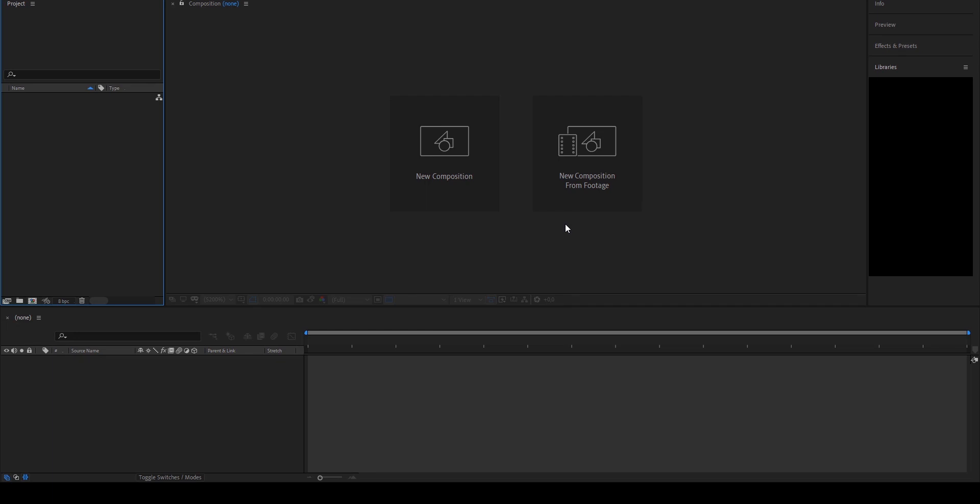Welcome to this video tutorial about After Effects. Today we're going to talk about master properties. Maybe you've seen some tutorials about master properties — they've been around for a while in After Effects — but most tutorials just explain what you can do with master properties and don't really give you any idea of how to use them.